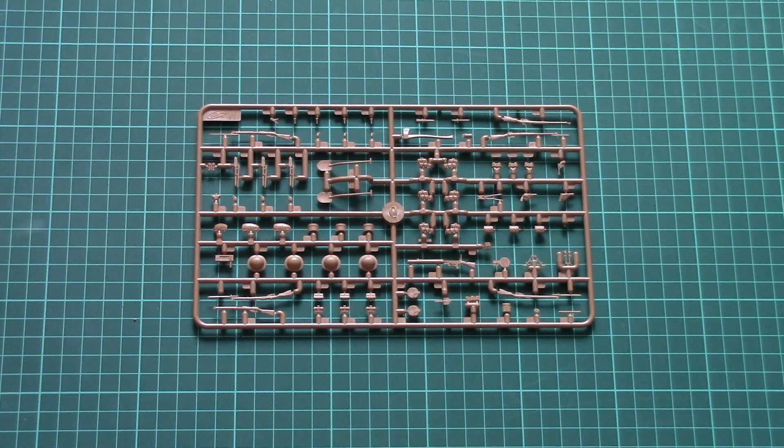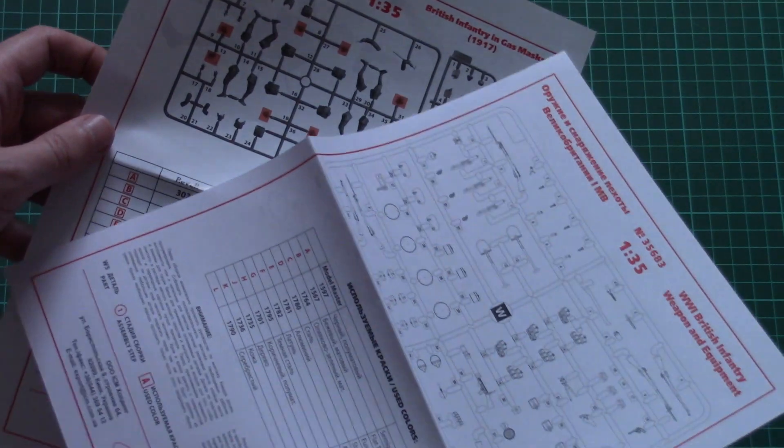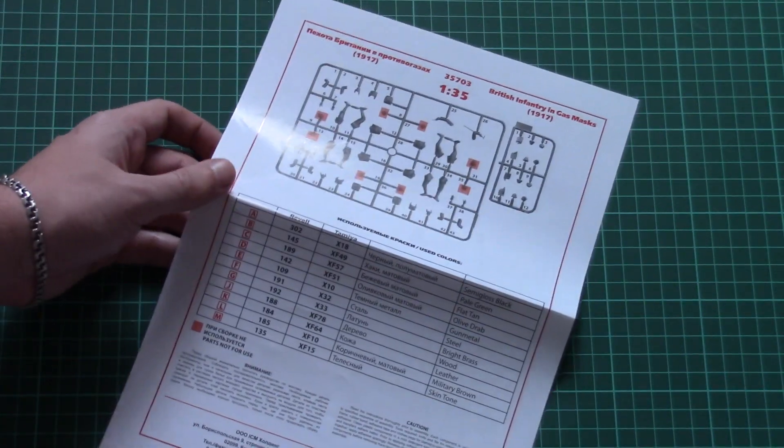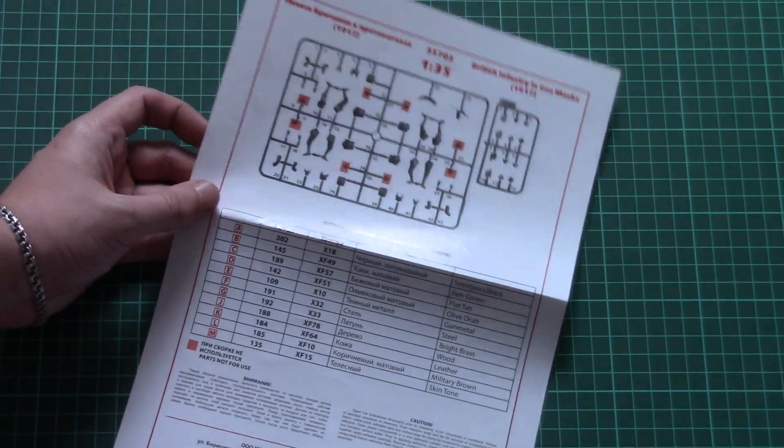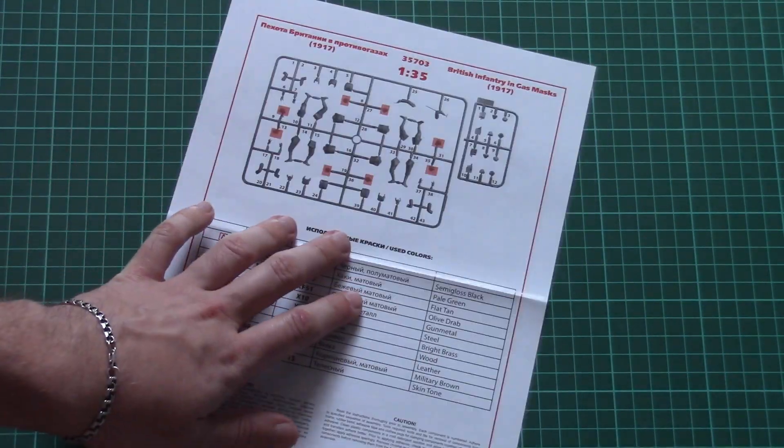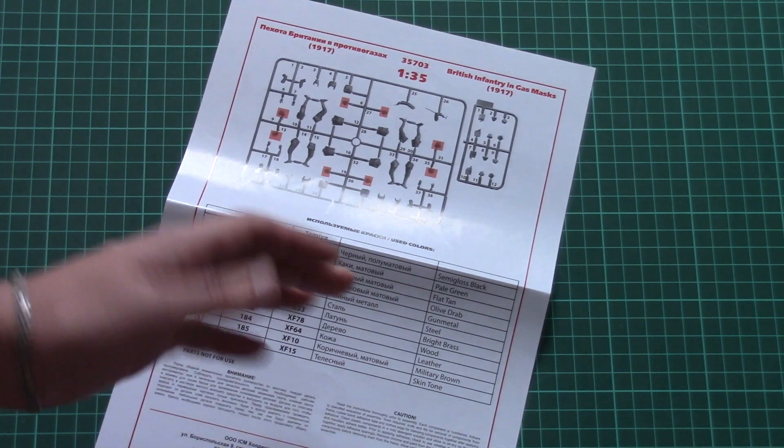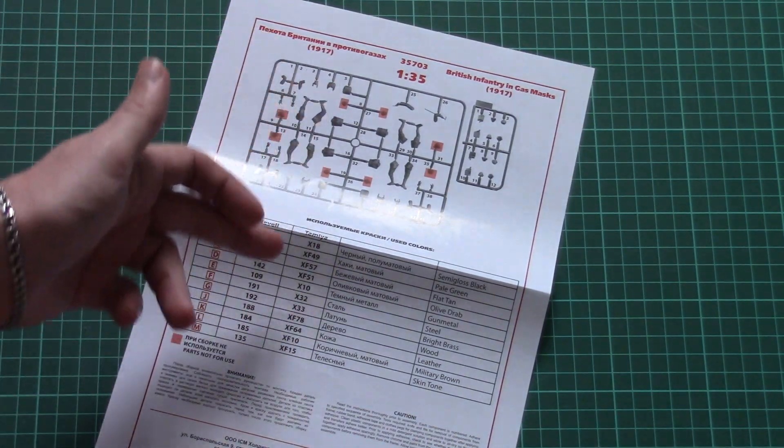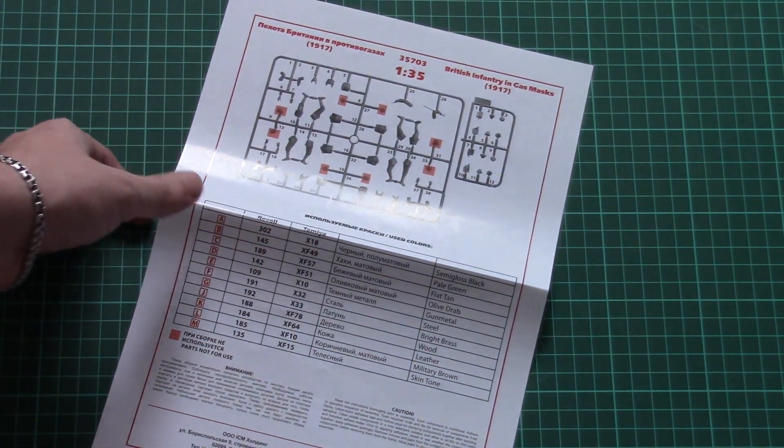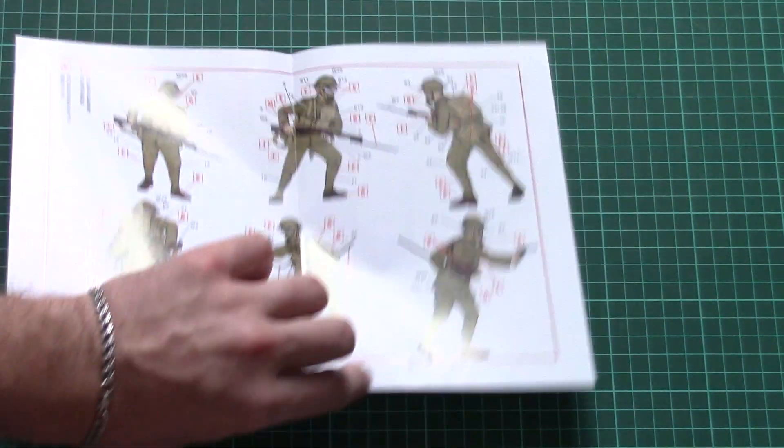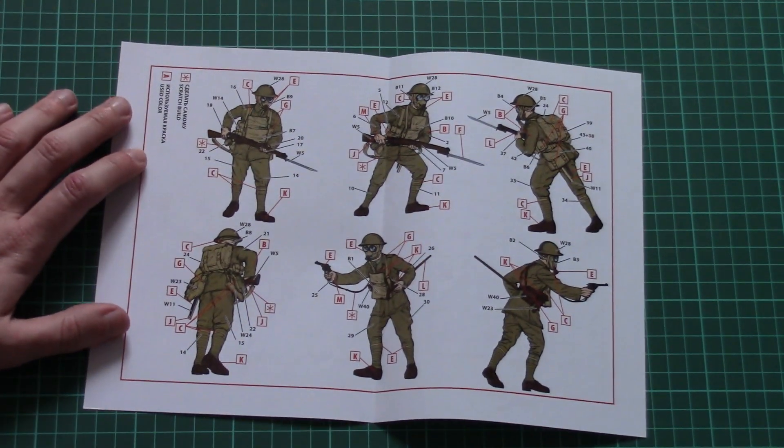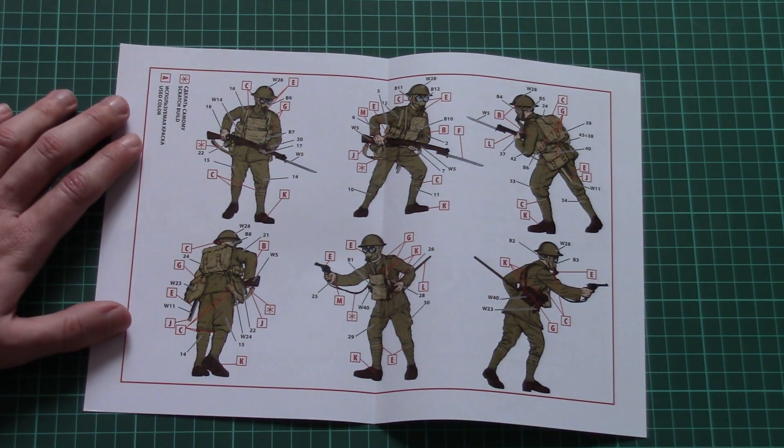Then we have assembly manuals. These as I said before come on two separate sheets of paper. First one I will show you is the figurine assembly manual. Here we have parts map, paints chart and from the other side we have a marking guide which is combined together